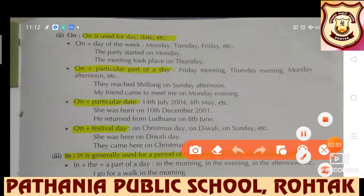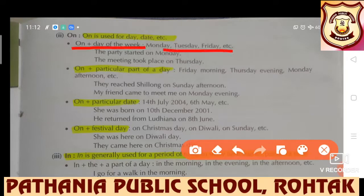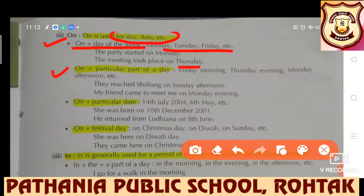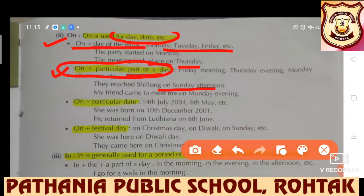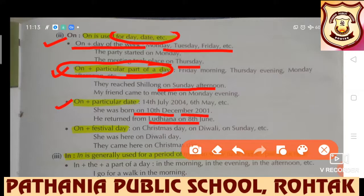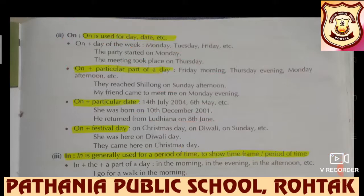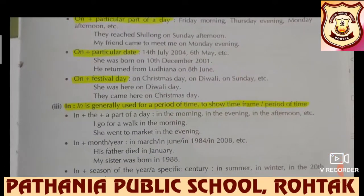Next is 'on.' On is used for day, date, etc. On plus day of week — Monday, Tuesday, Friday — any day. 'The party started on Monday.' 'The meeting took place on Thursday.' On is used with a particular part of a day: Friday morning, Thursday evening, etc. 'They reached Shillong on Sunday afternoon.' On is also used with a particular date: 'She was born on 10th December 2001.' 'He returned from Ludhiana on 8th June.' Whenever you tell someone your birthday, you use on in the same way.